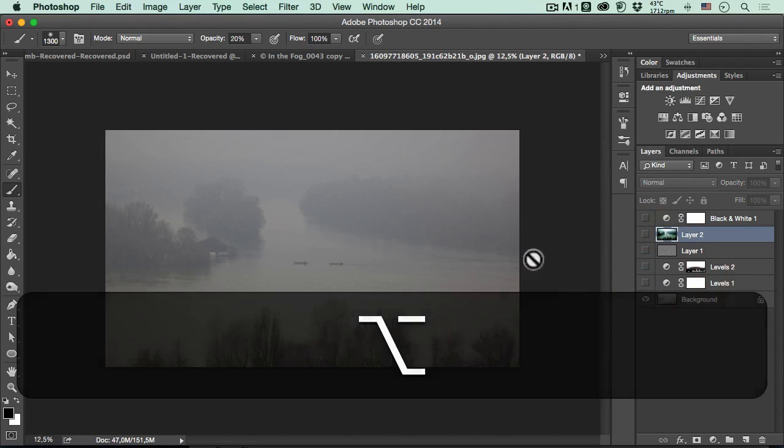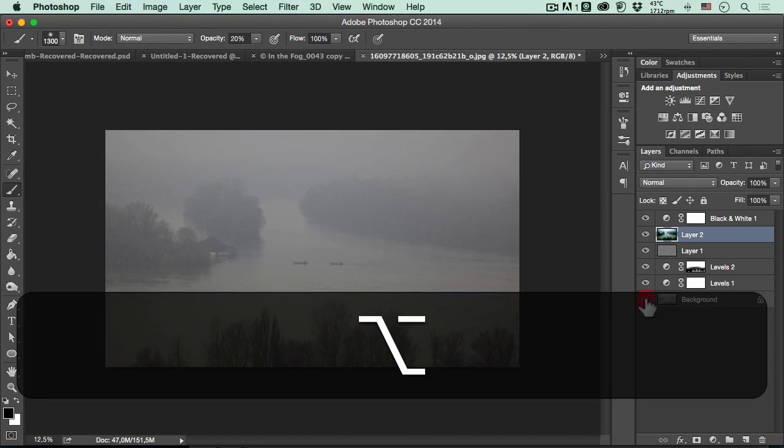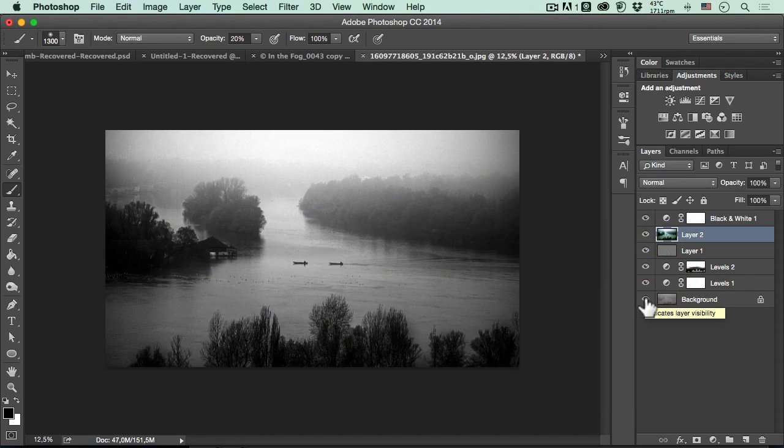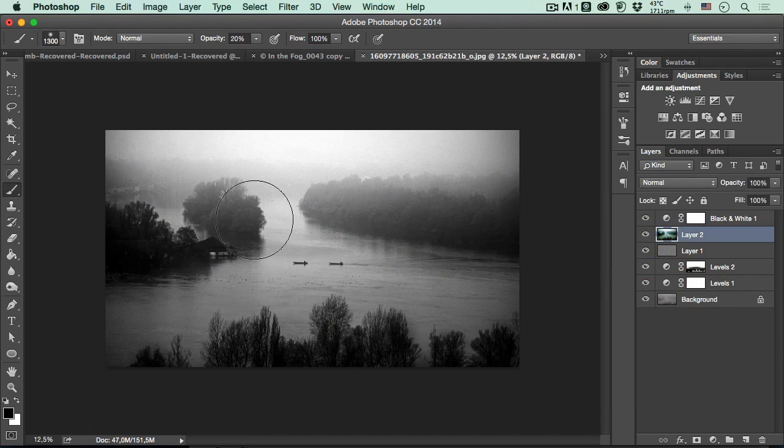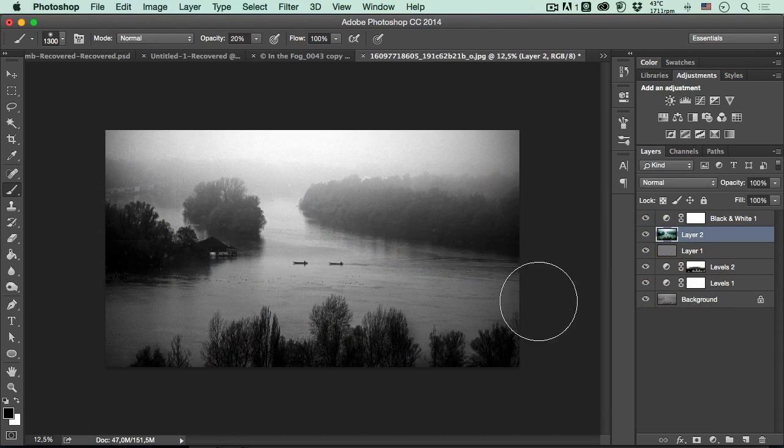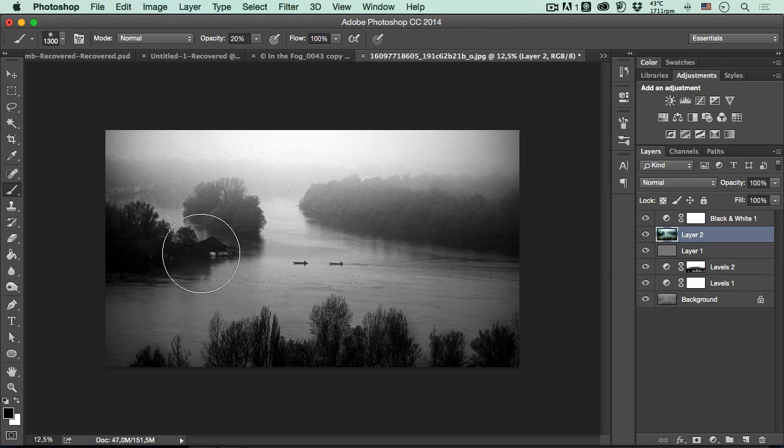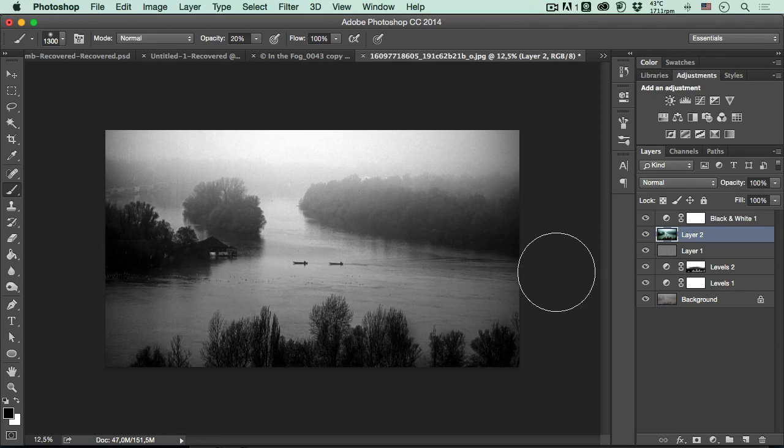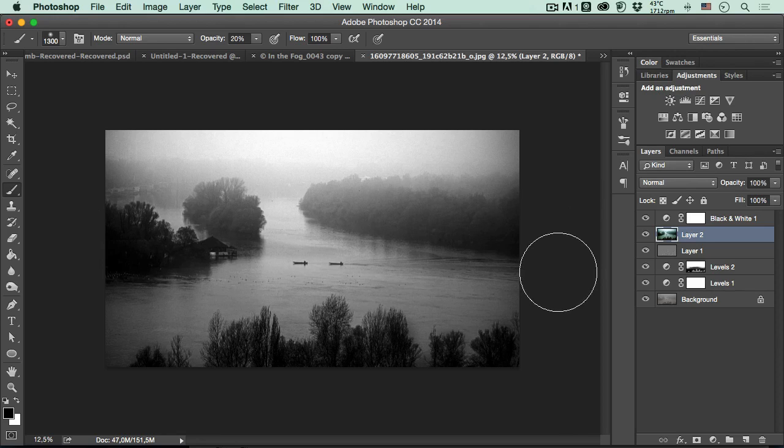We will start from this one and the end result will be something like that. We will disappear the mist from the front of the photograph, from the main subject, and we will be able to do it so fast and so easy inside the best program in correcting photographs, Adobe Photoshop of course. So let's start.